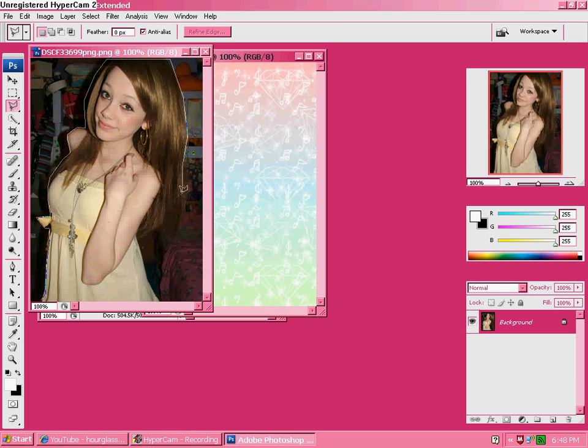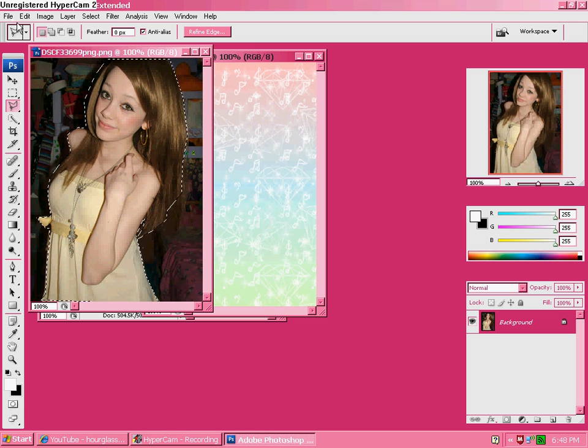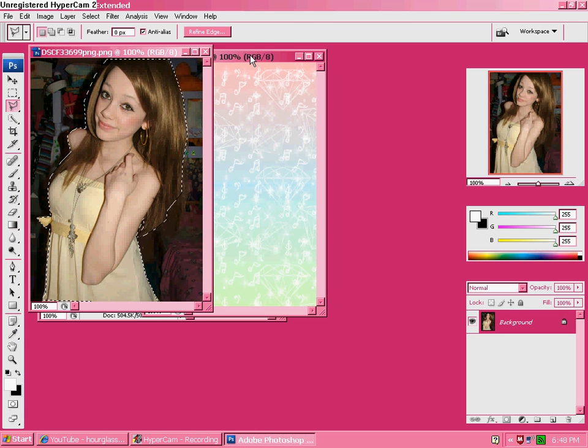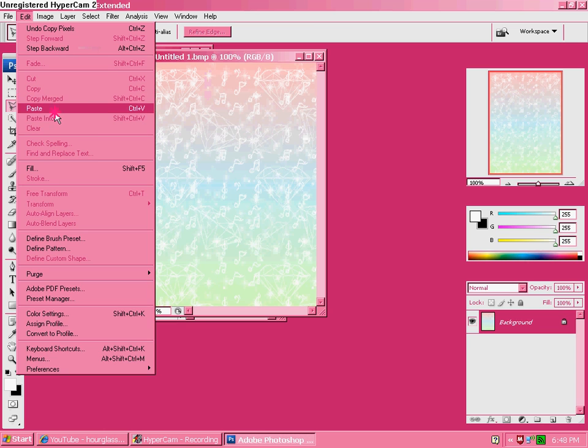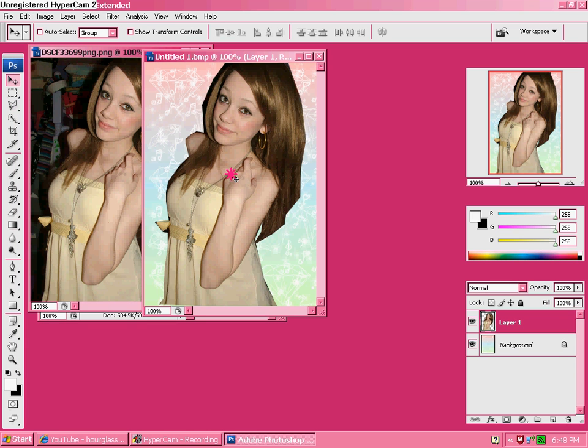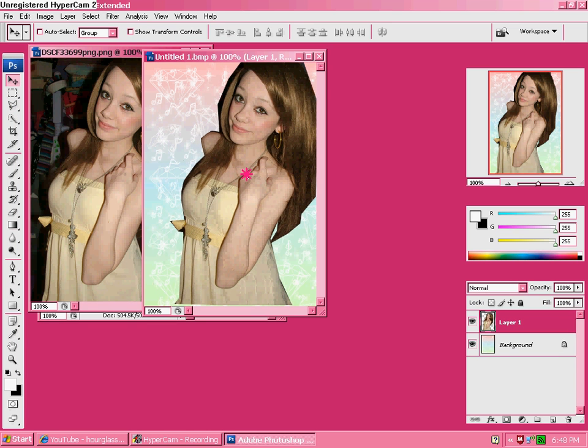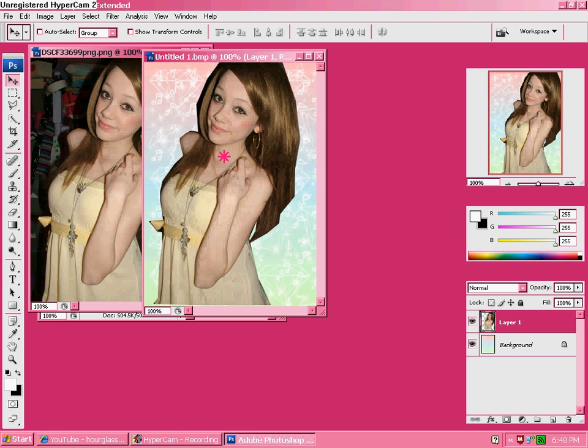Do you ever get a song stuck in your head? I have the stupid Bleeding Love song. Not that one. Okay, copy. Edit. Paste. Now, move it where you want it to be. I want mine to be right over there. Maybe. Yeah. Okay.